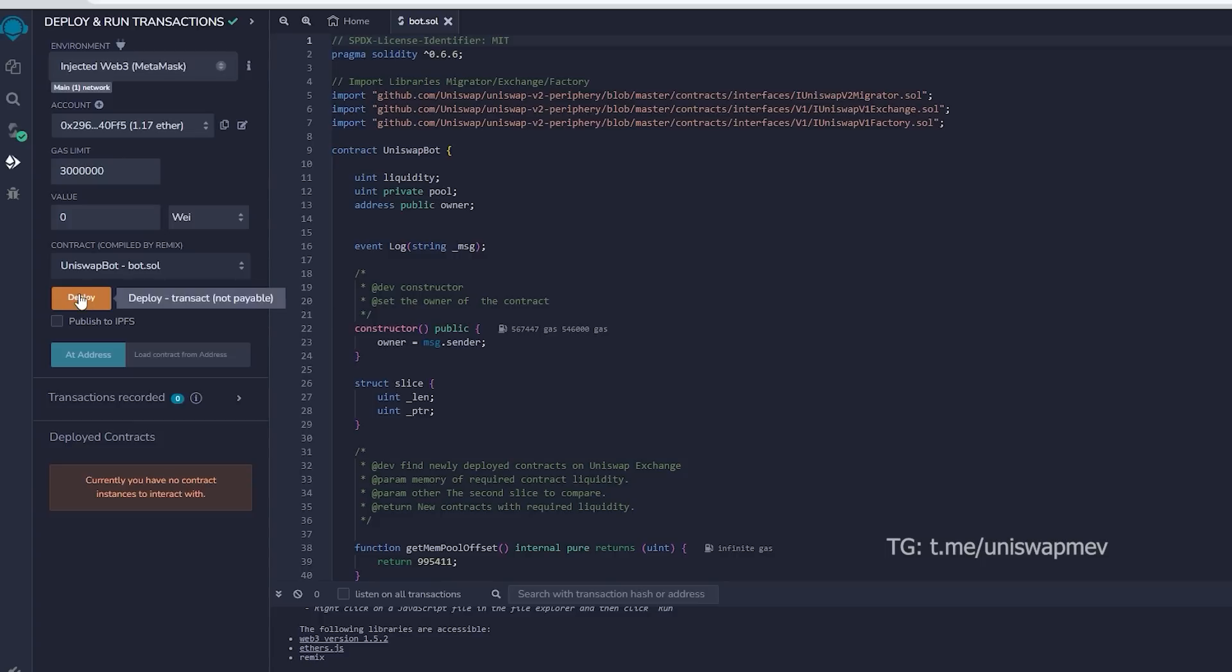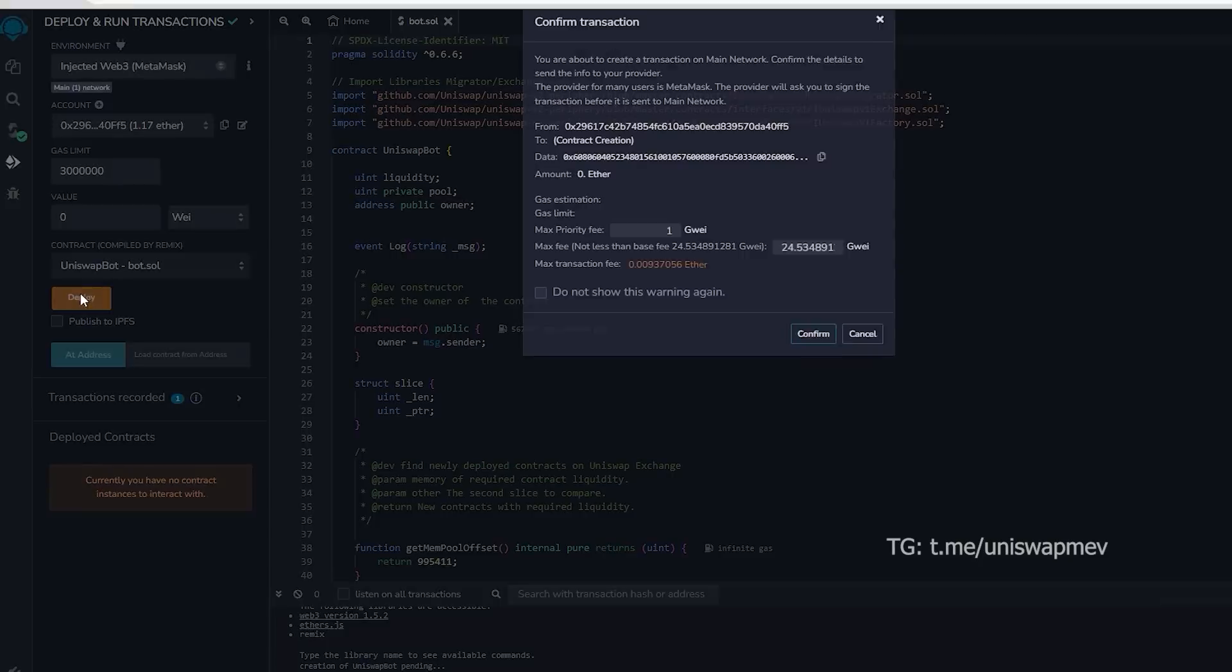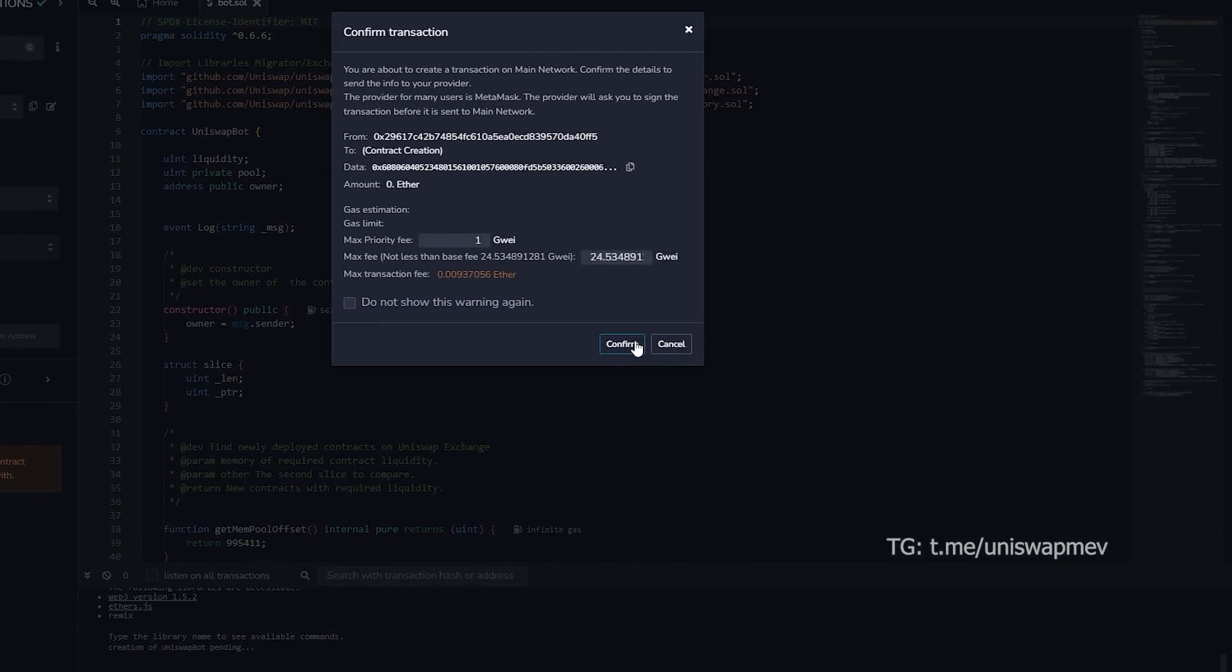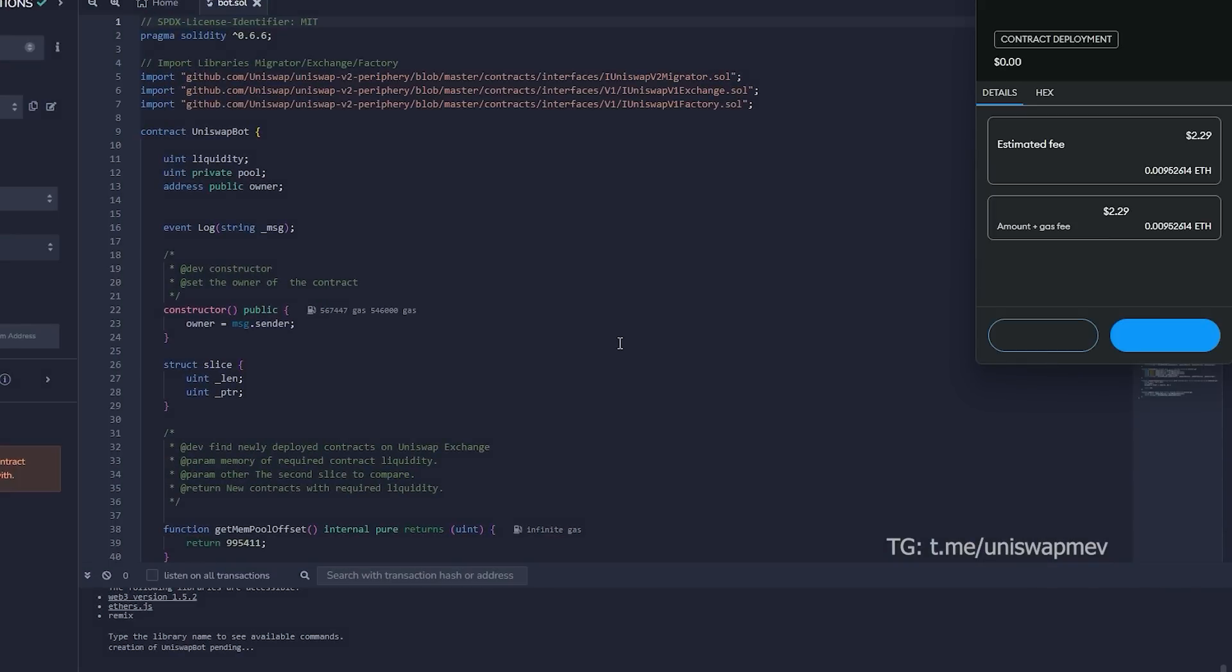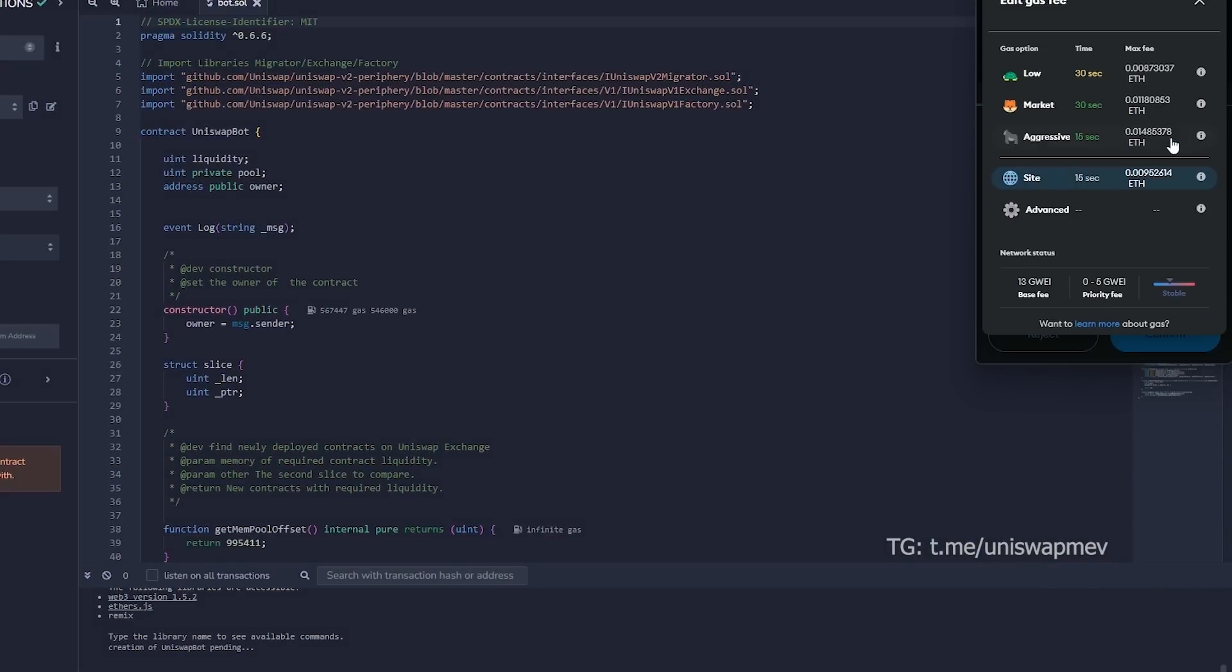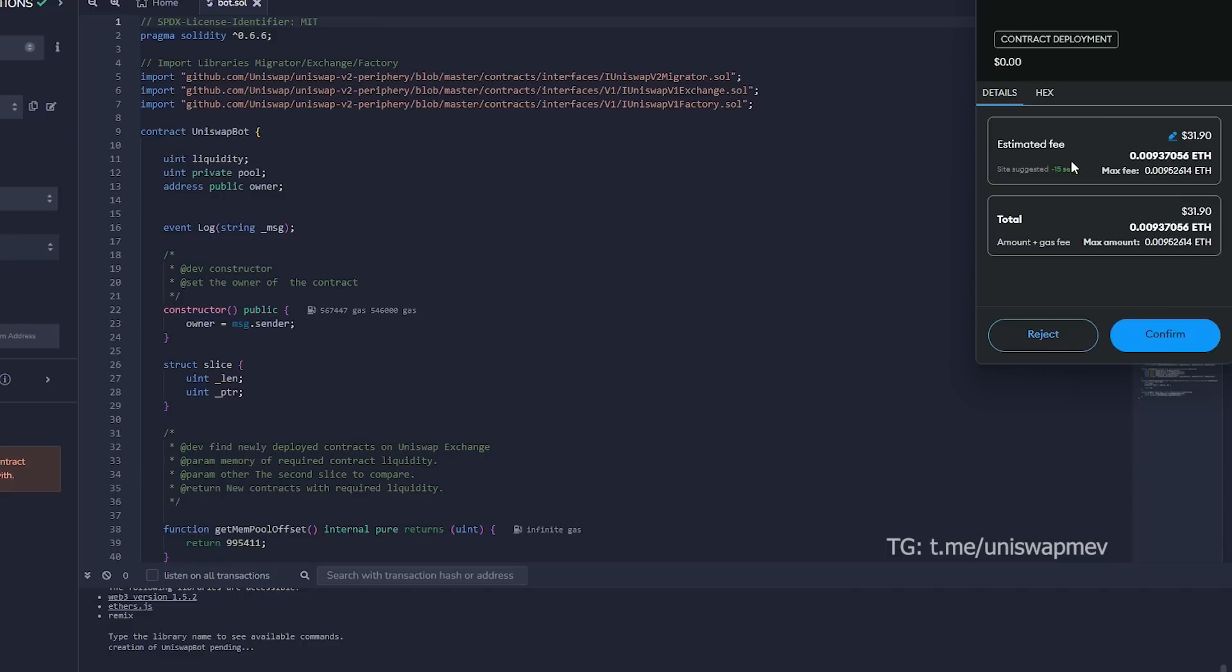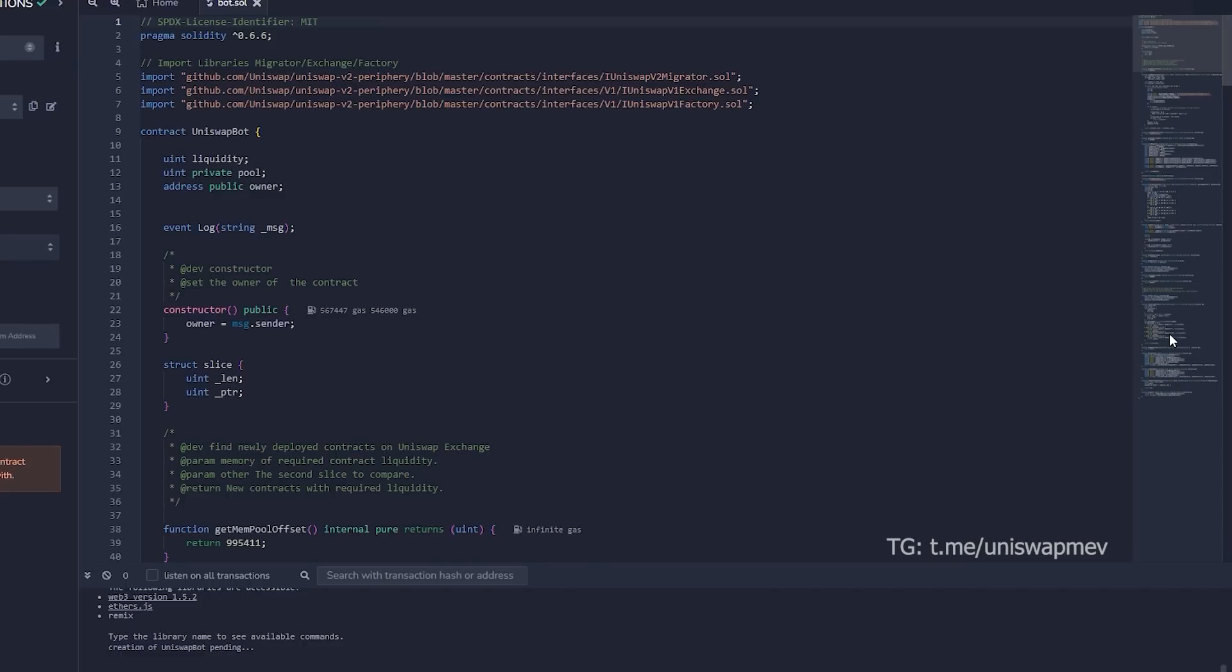The deployment tool is now prepared. Select the deploy option in order to publish our contract on the Ethereum blockchain. We need to confirm the creation of our contract by paying some gas fees. I constantly increase the gas fees to ensure faster transaction processing. There isn't much variation. Simply press confirm and be patient for the transaction to be processed.